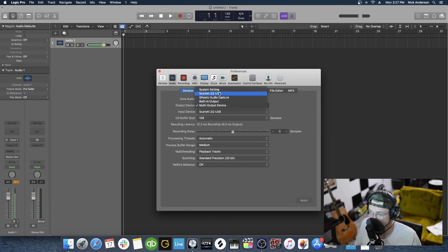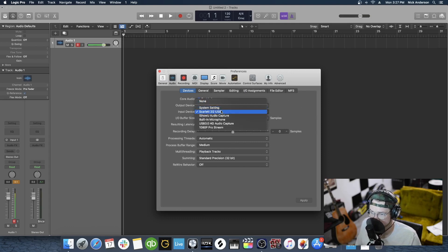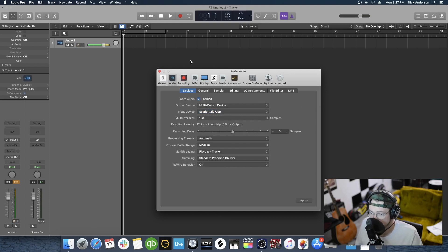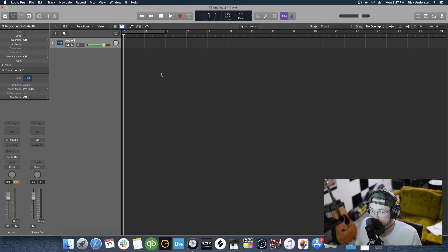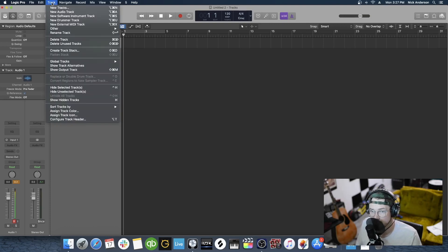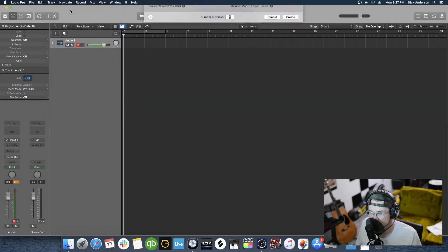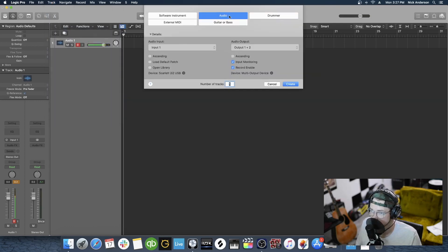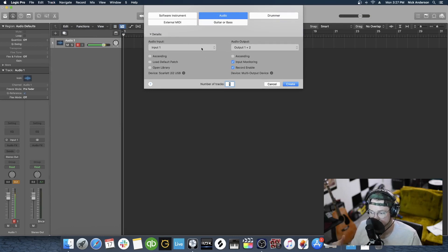Yours, you would click on whatever interface you're using. On Input Device, same thing — you're going to want to select that interface. Now that your interface is selected, you can do the fun part. You're going to go to Track, New Tracks, Audio, and your computer will automatically recognize the different inputs that you have on the interface you selected.